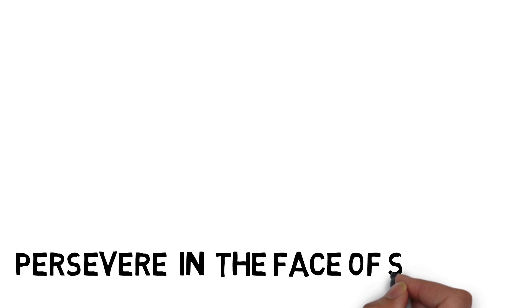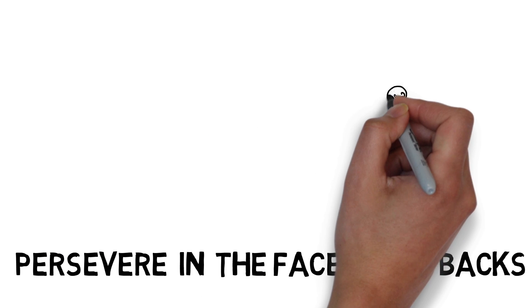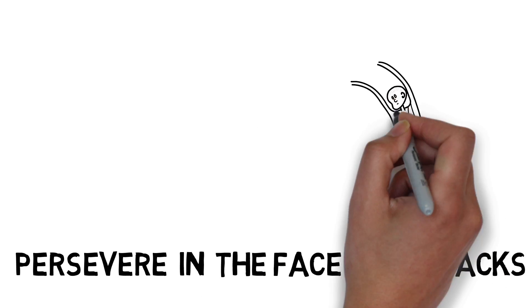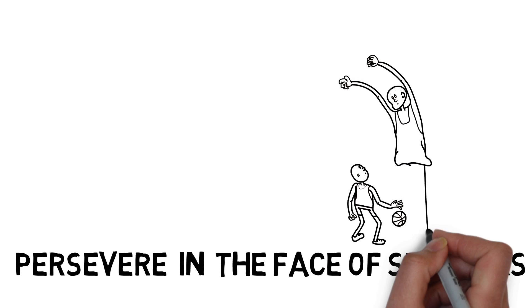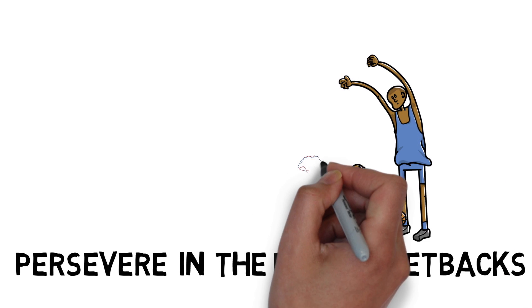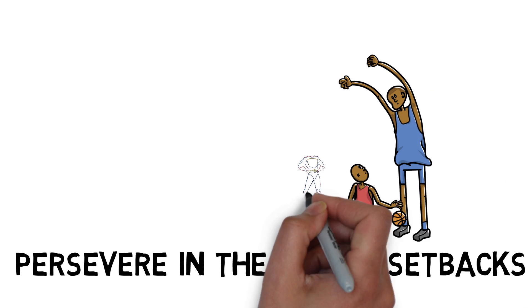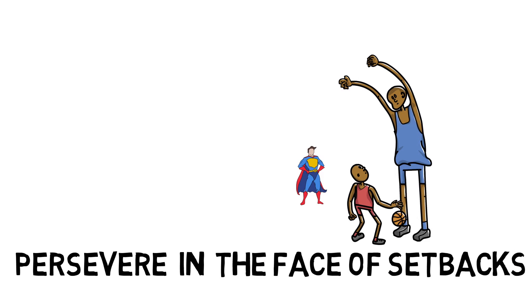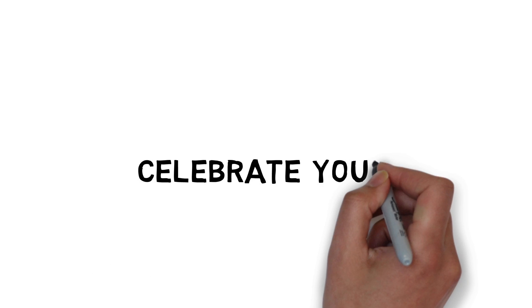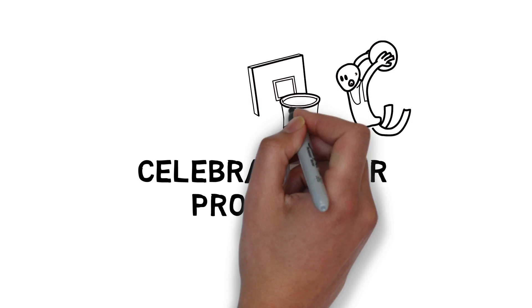Persevere in the face of setbacks. Recognize that failure or setback can be an opportunity to learn. Don't be defeated or give up on what is important to you. Celebrate your progress and acknowledge your hard work and achievements.